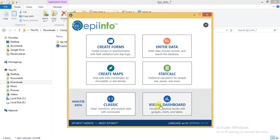I prefer you to use the visual dashboard because it is much more user friendly. Now we can analyze data in two ways.